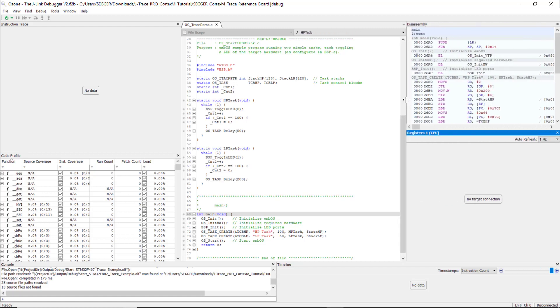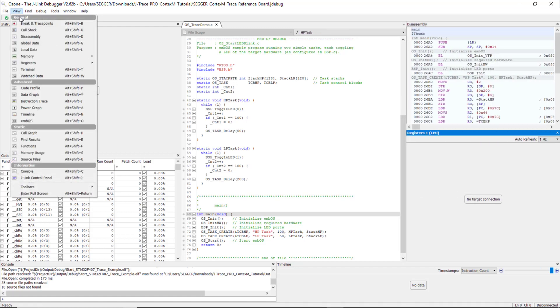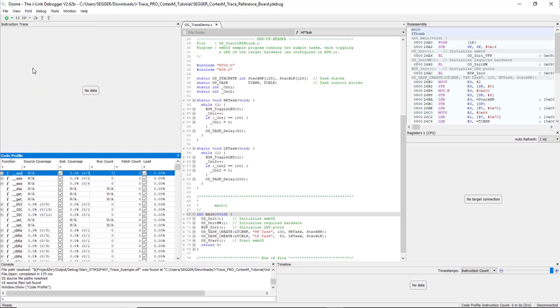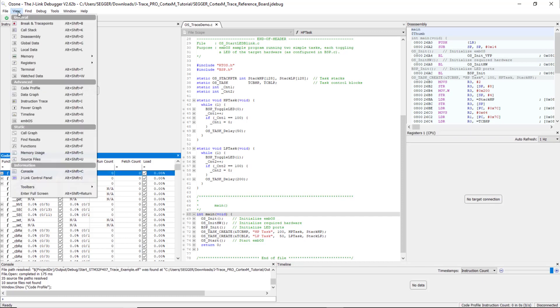Open the Code Profile window, the Instruction Trace window, the Timeline window, and the Disassembly window from the View menu.